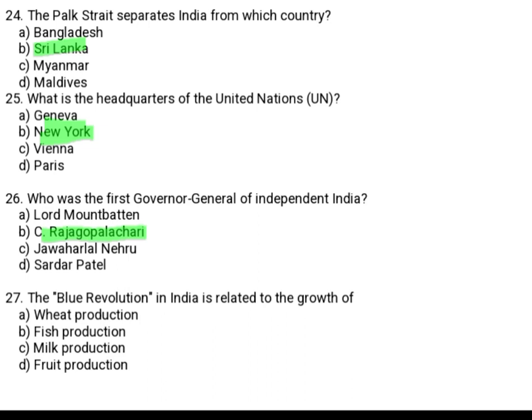This question is asked in more competitive examinations, so it is very important. The Blue Revolution in India is related to the growth of: Option A: Wheat production. Option B: Fish production. Option C: Milk production. Option D: Fruit production. The Blue Revolution is related to fish production, Option B.